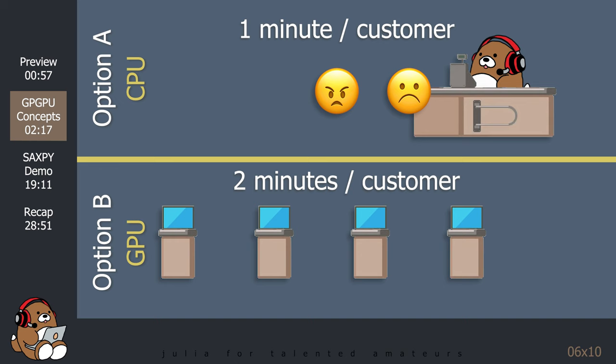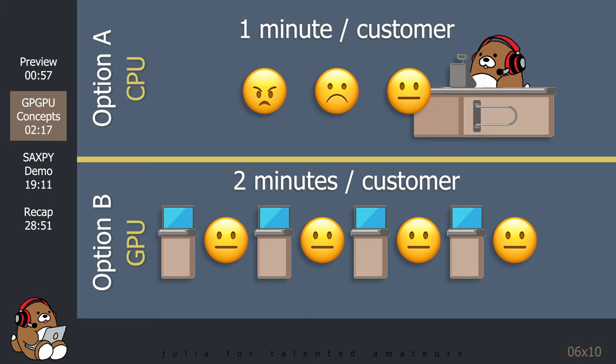In general, option A is fine, as long as there are only one or two customers. But when there's a surge in the number of customers, then it's helpful to have option B available.